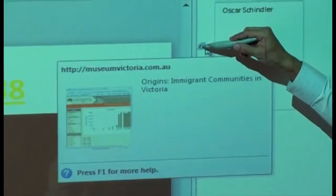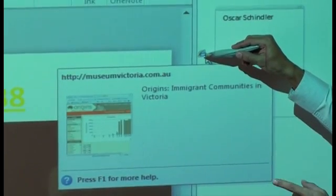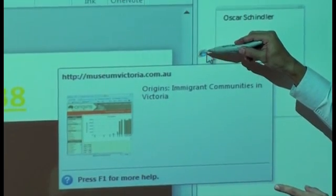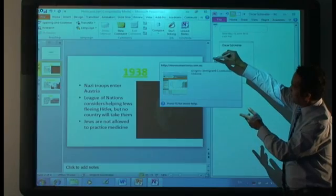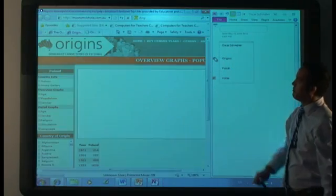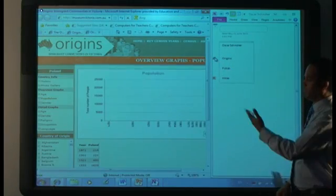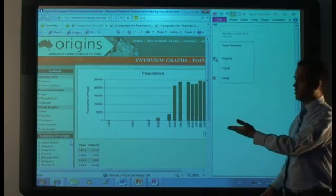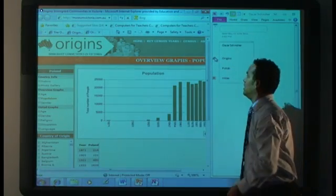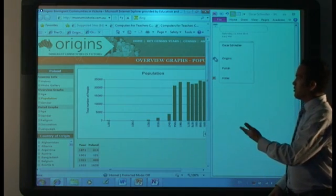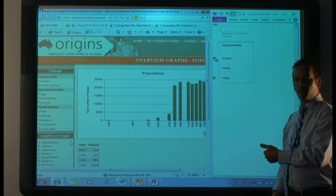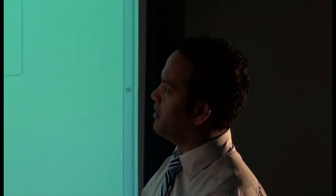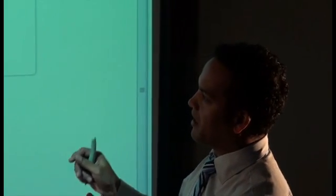And on the Origins one, it will show a little icon of the website. So what you can do is actually just open it up, and it goes straight to that file that she was looking at. So whether it's a Word file, a PowerPoint, or a website, it automatically goes straight back to it.